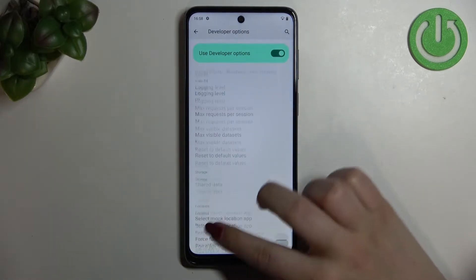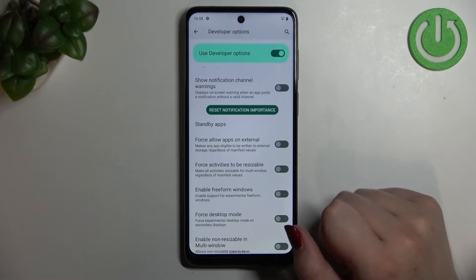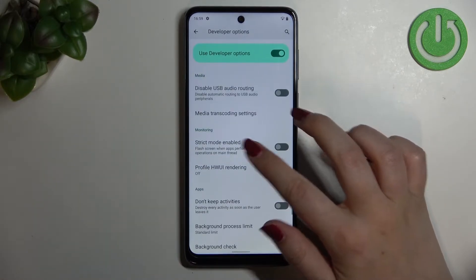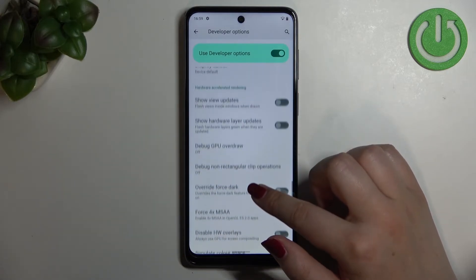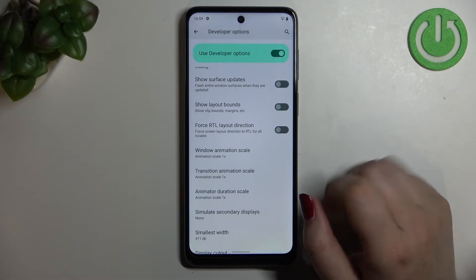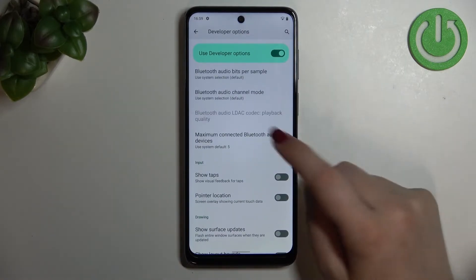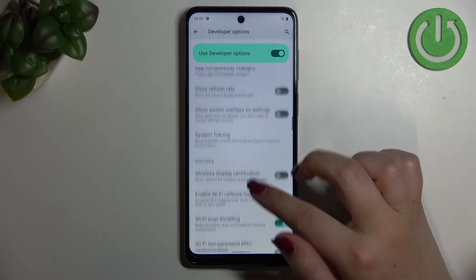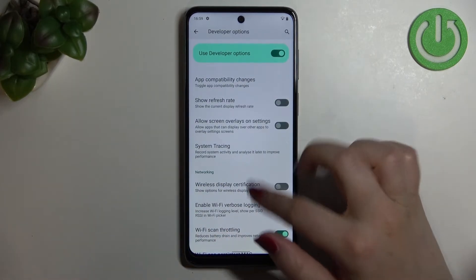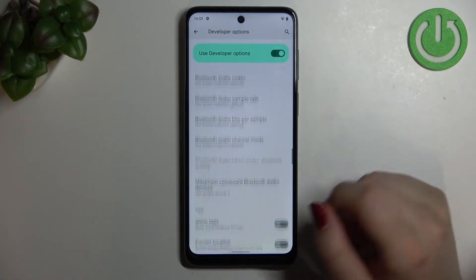Here we've got plenty of advanced settings which we can customize. For example, we can force activities to be resizable, enable strict mode, show hardware layer updates, change the window animation scale, show visual feedback for tabs, and there are also options connected to Bluetooth, Wi-Fi, and overall networking — quite a lot of options.